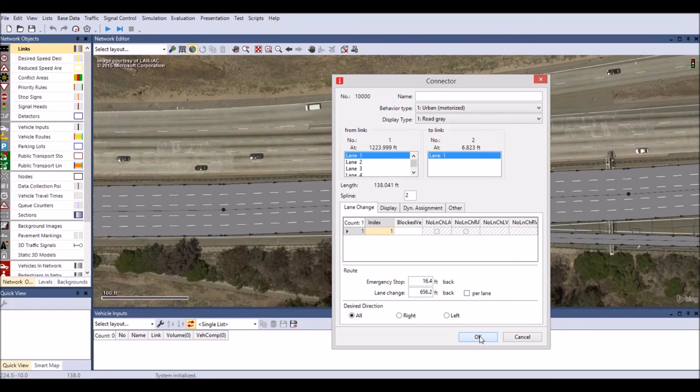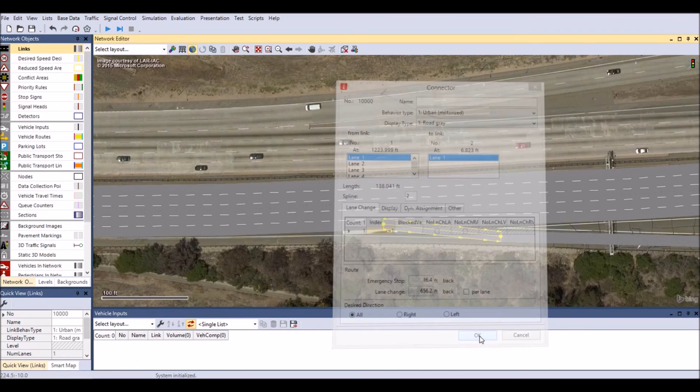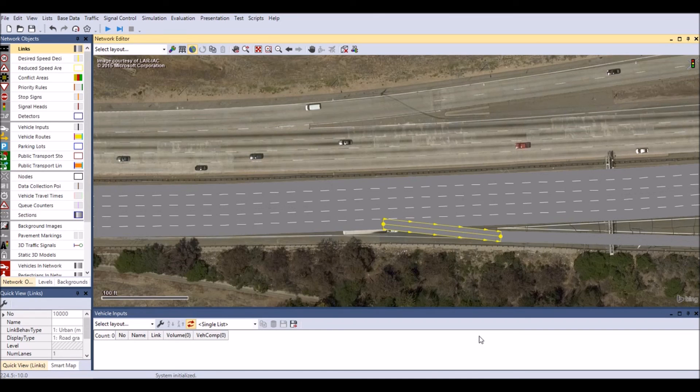Repeat all previous steps to create the entire network. Don't forget to name every link with a unique and descriptive abbreviation for easy identification.